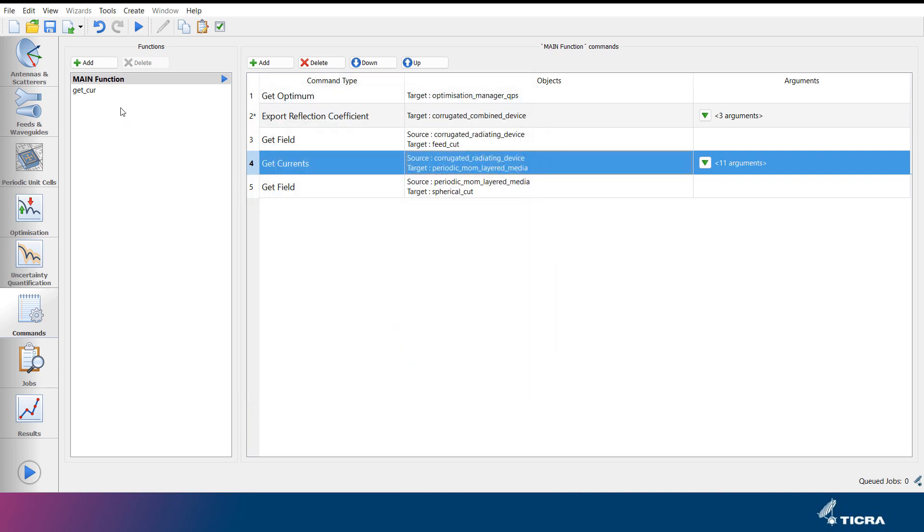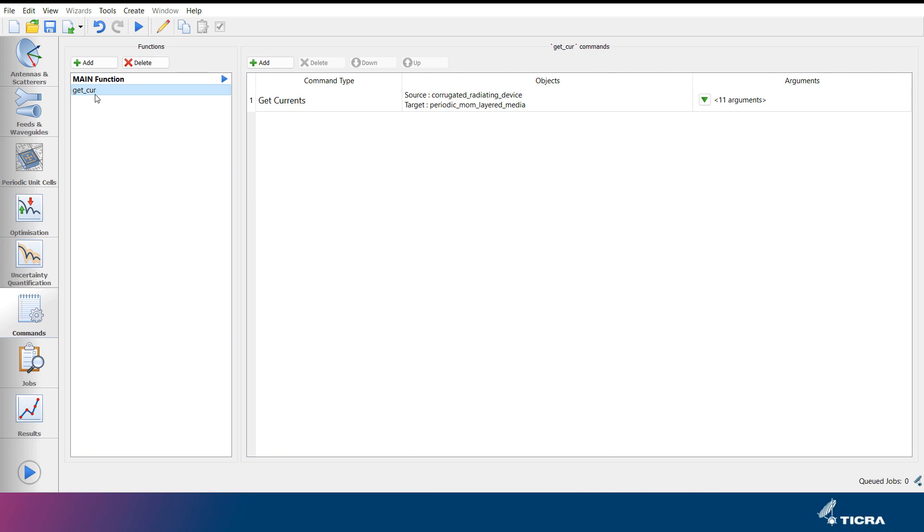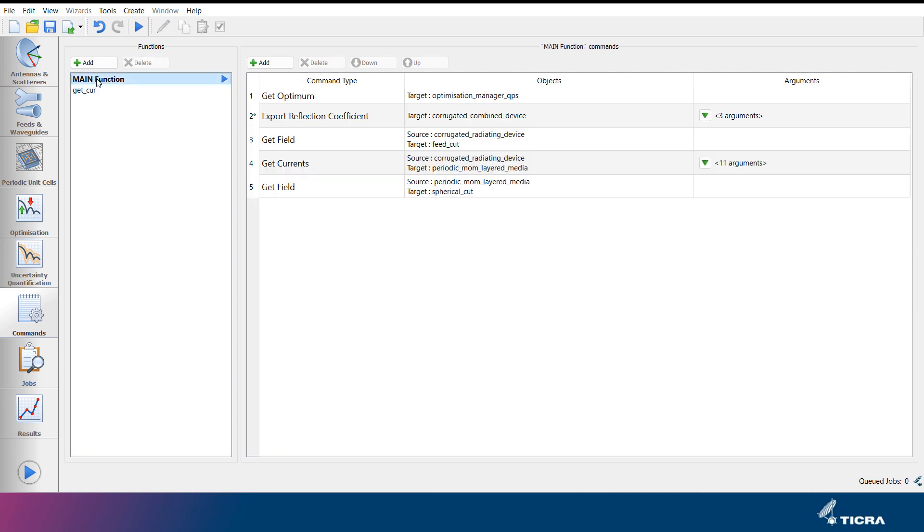When you select a function in the list of functions, the commands included in that function are shown in the commands list to the right.